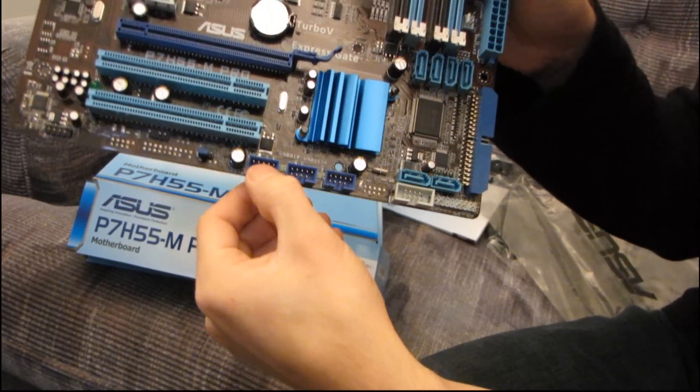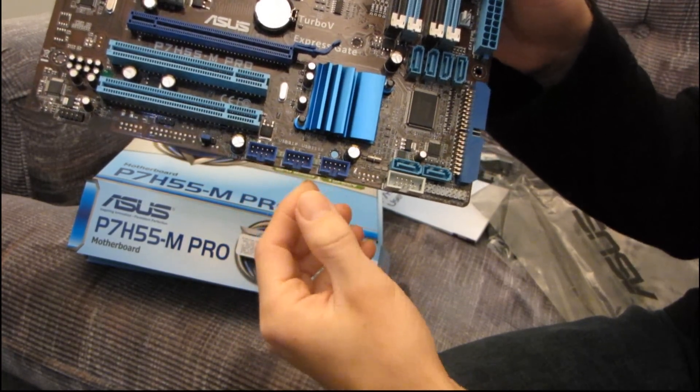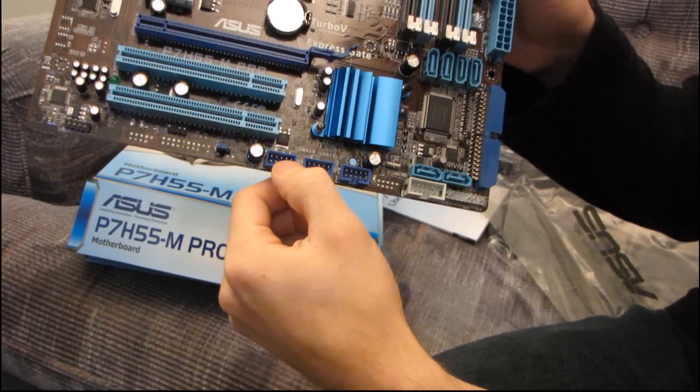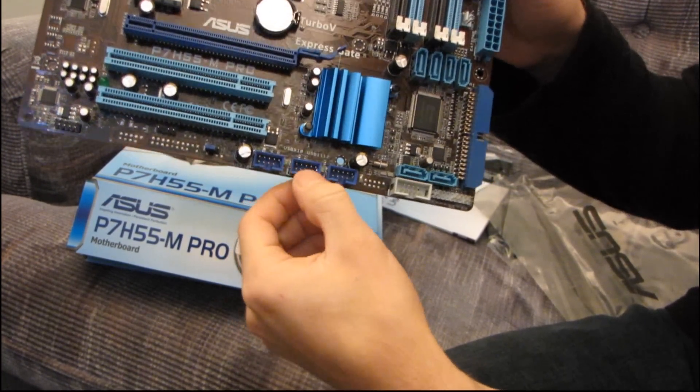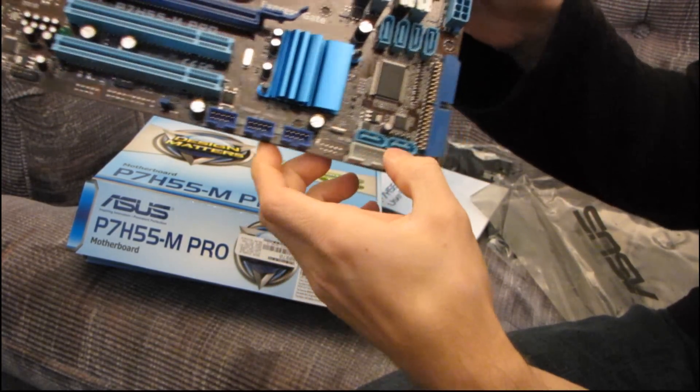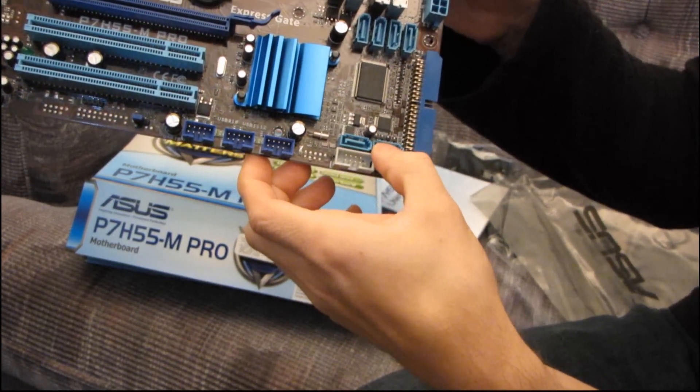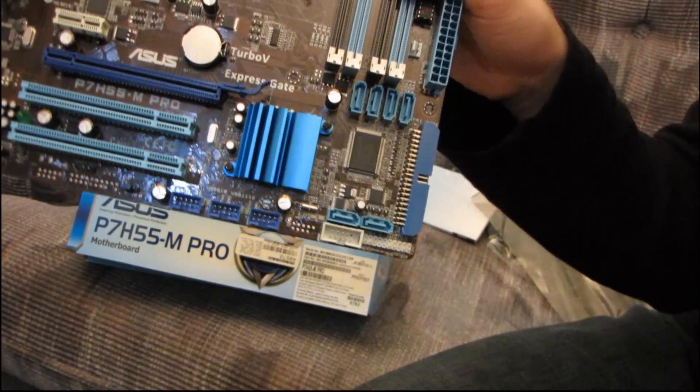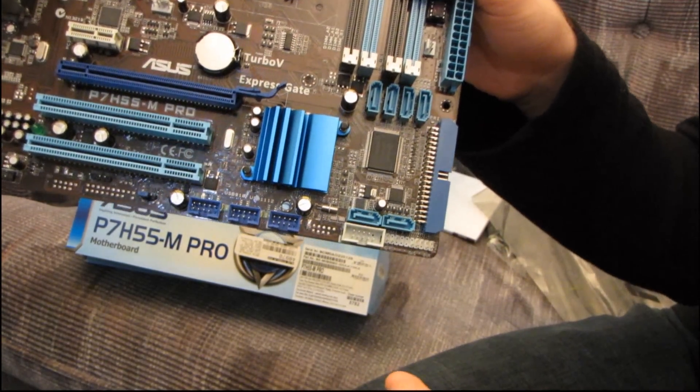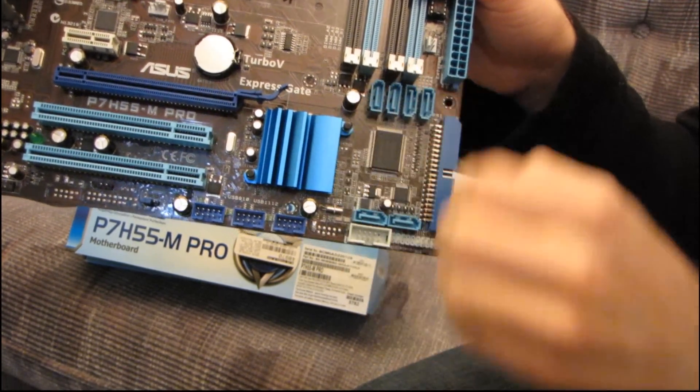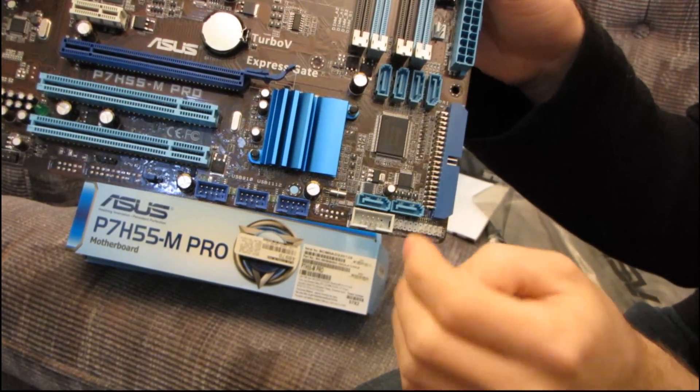You've got three USB 2.0 headers. All right, then you've got six SATA ports. I love that. I love how so many lower end boards these days are coming with more SATA ports.